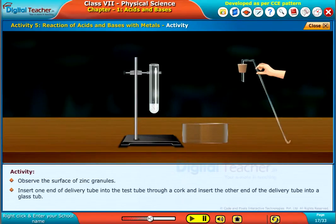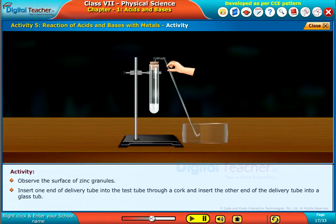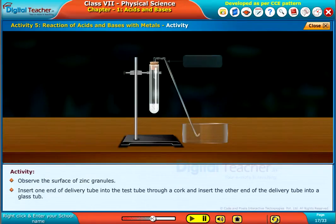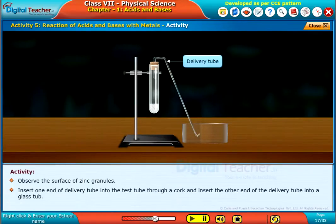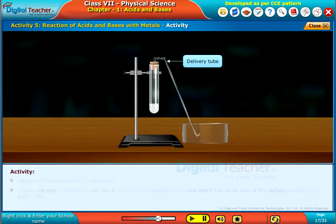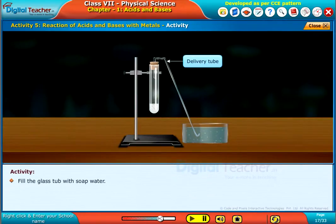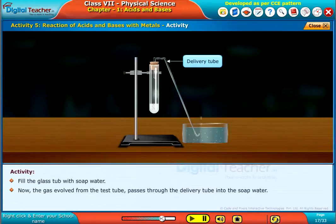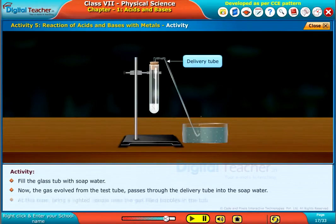Insert one end of the delivery tube into the test tube through a cork and insert the other end of the delivery tube into a glass tub. Fill the glass tub with soap water. Now the gas evolved from the test tube passes through the delivery tube into the soap water.